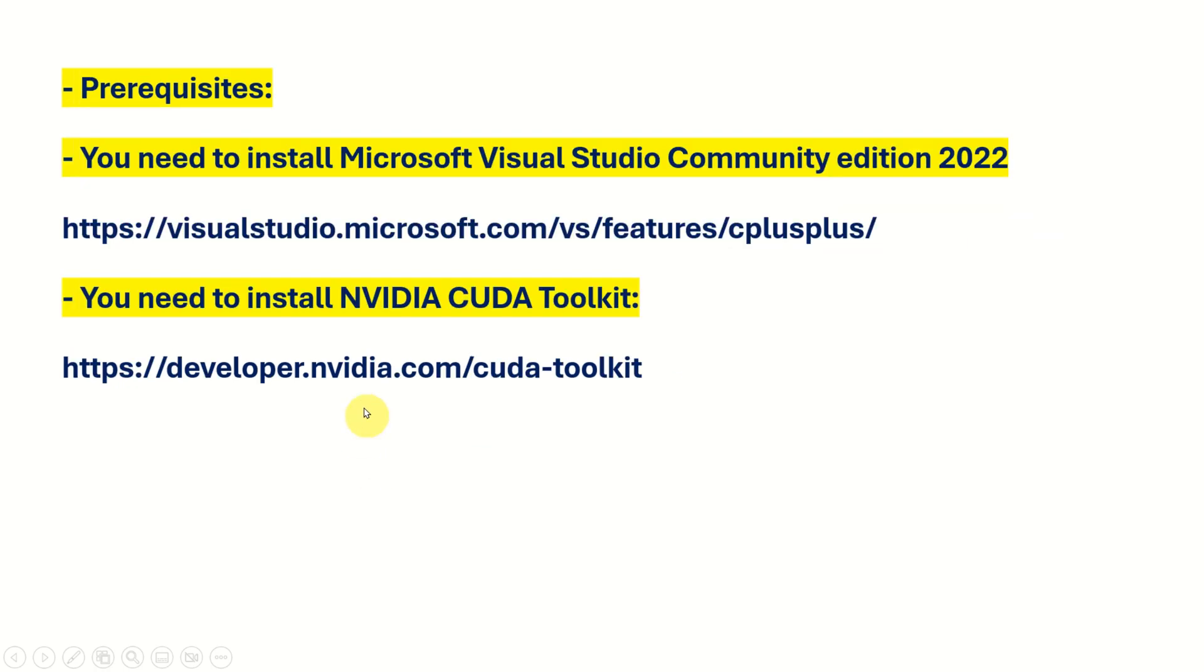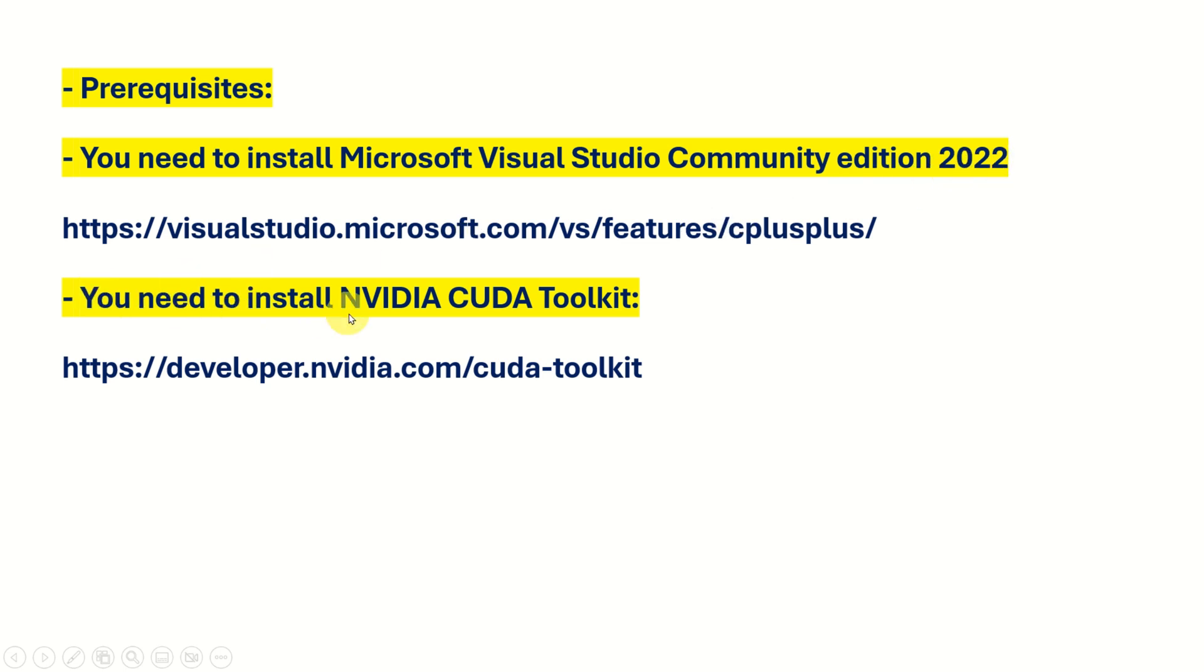Let's start with the installation procedure. You will need two programs. First, you need to install Microsoft Visual Studio Community Edition 2022 and then you need to install NVIDIA CUDA Toolkit.